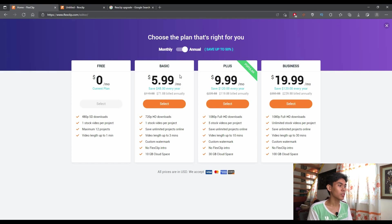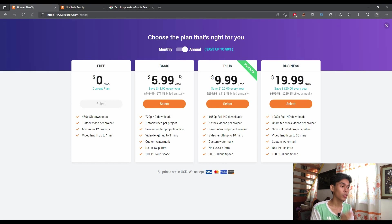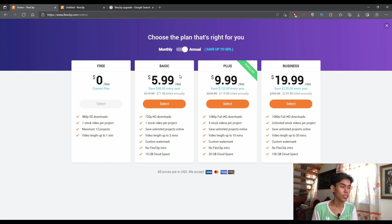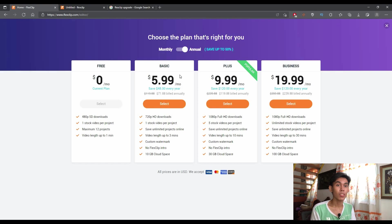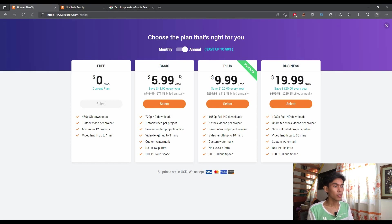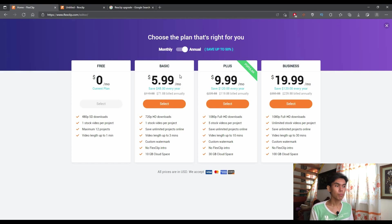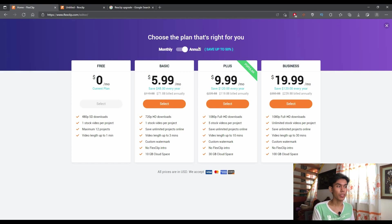And the video length is up from 10 to 30 minutes. So you can save up to 50% by availing their plans if you will plan to avail it annually. As you can see here.